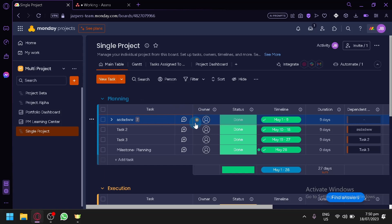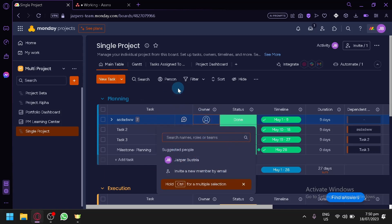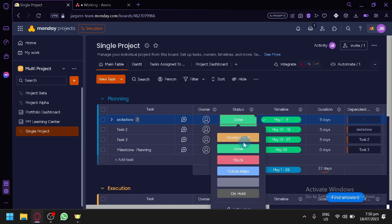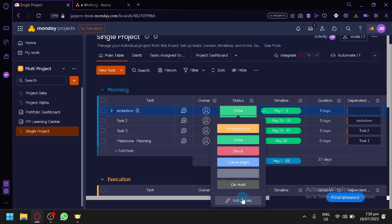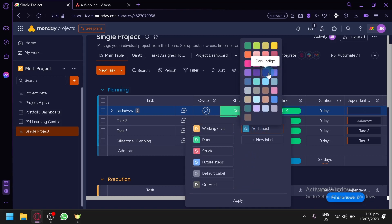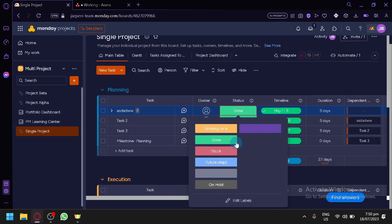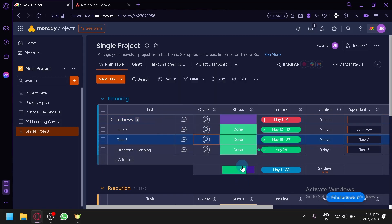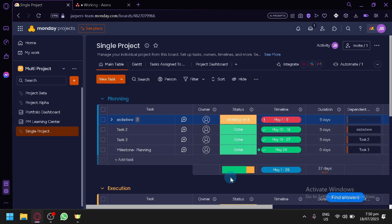You can also see the owner. When you click on plus, you will be able to add different members or different teams to the specific task. You can also see the status. When you click this, you could change it to all of the options — you have working on it, feature steps, and you could also create your own labels by clicking on edit labels. You could create and add a new label, choose a specific color, and simply select it. You will also be able to see a progress bar below, showing all the progress on all the tasks.